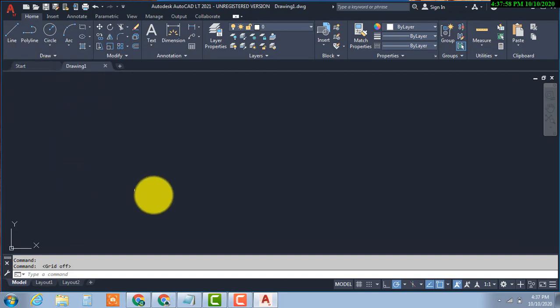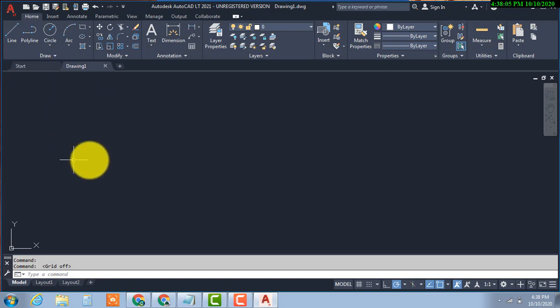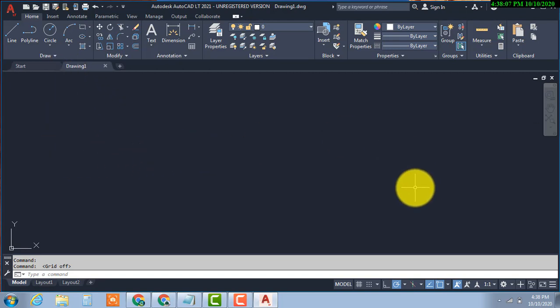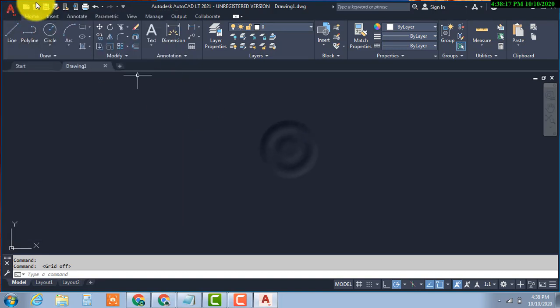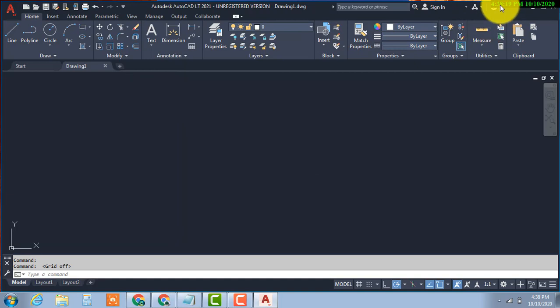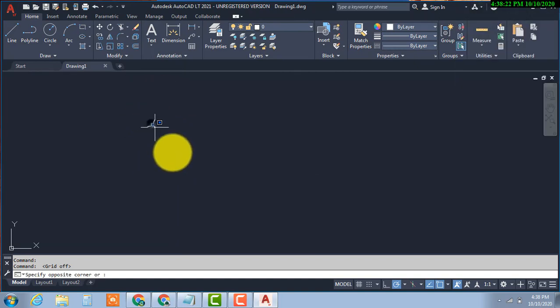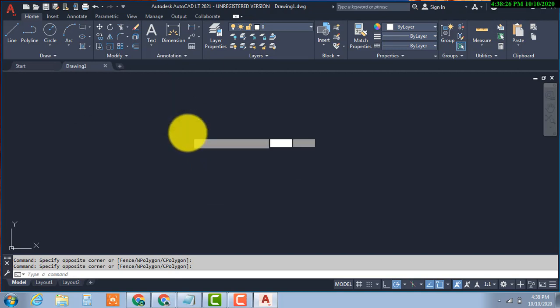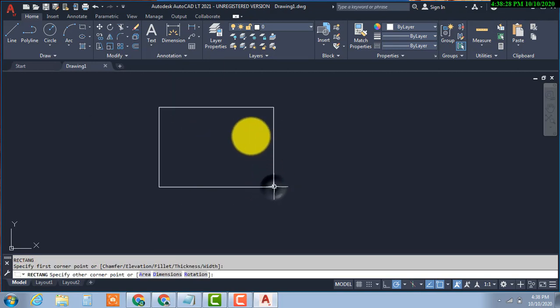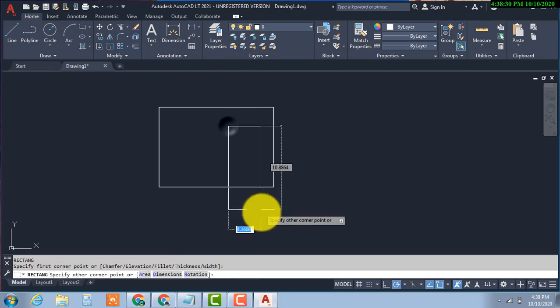This is AutoCAD 2021. Now you can start work easily.